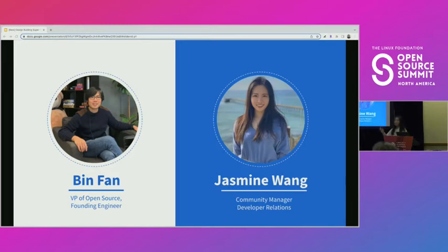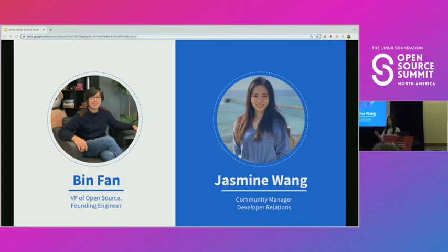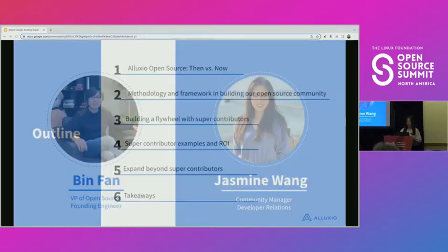I've put my co-speaker on the slides even though he couldn't make it here today. I still want to give him a big shout out. He is a founding member engineer and currently serving as the VP of open source. Together we built this program, and I want to recognize his effort and his engineering team — without them, it would not be possible.